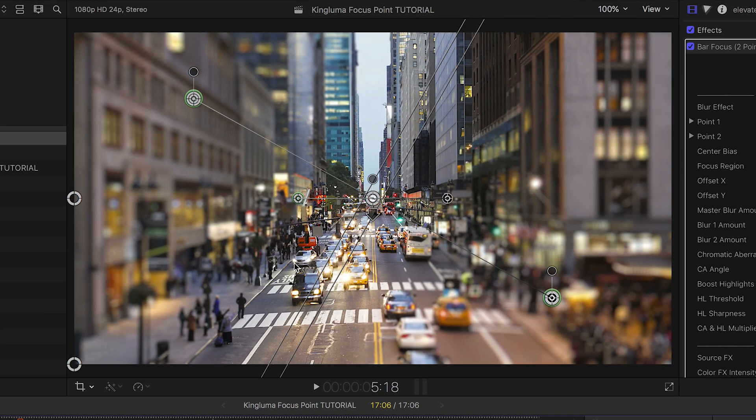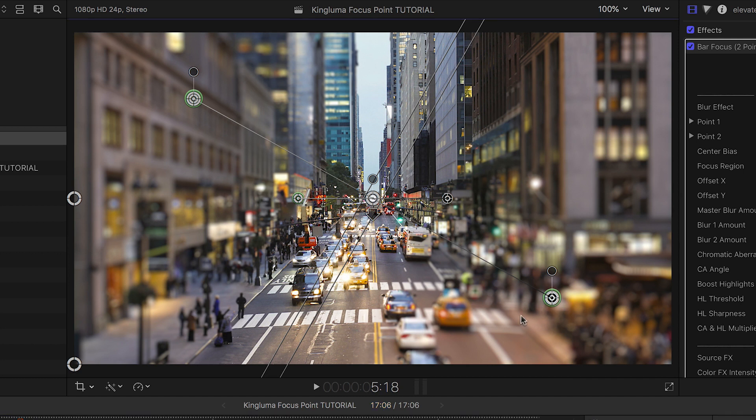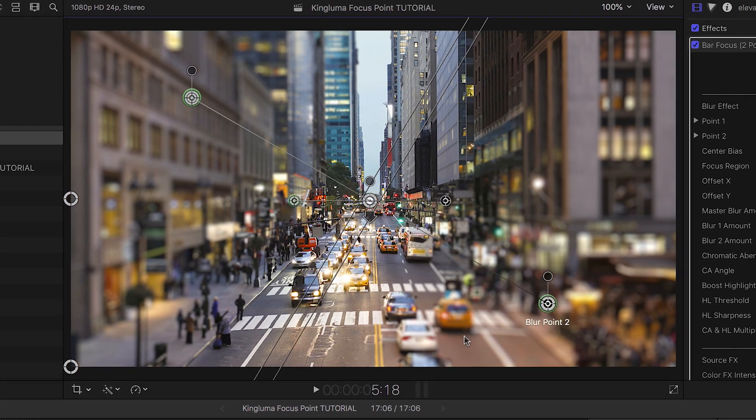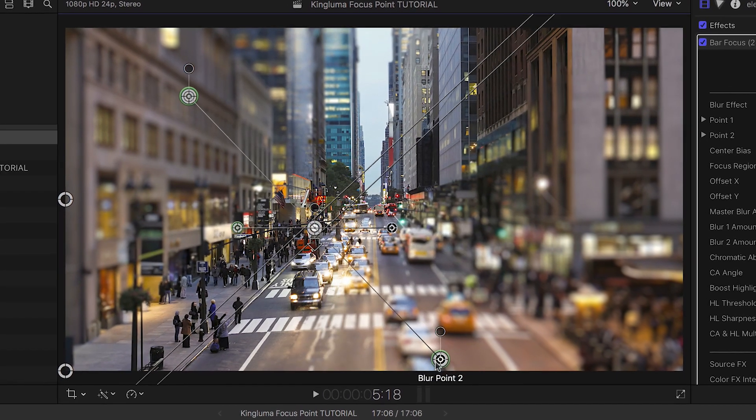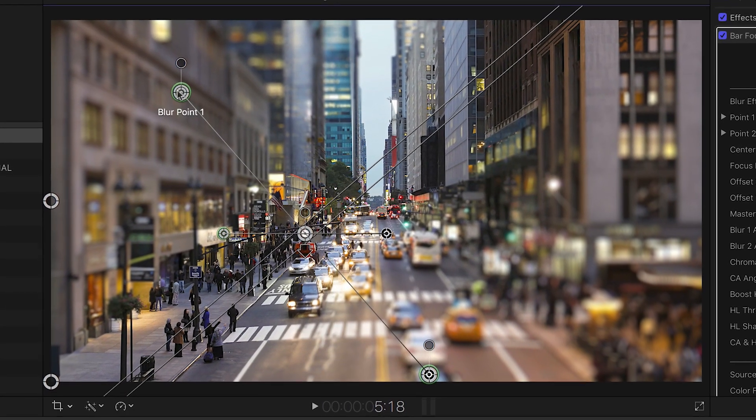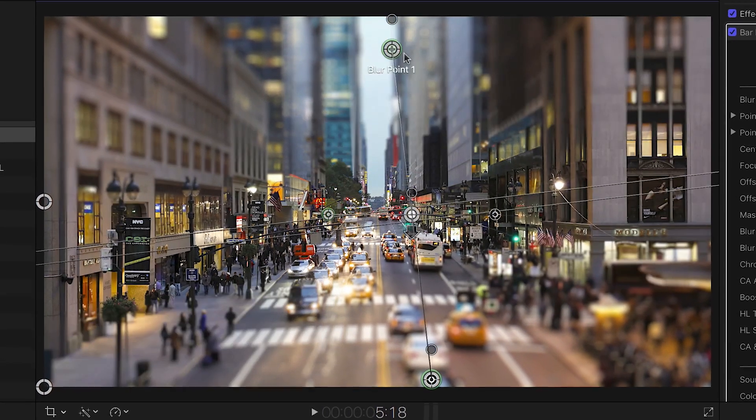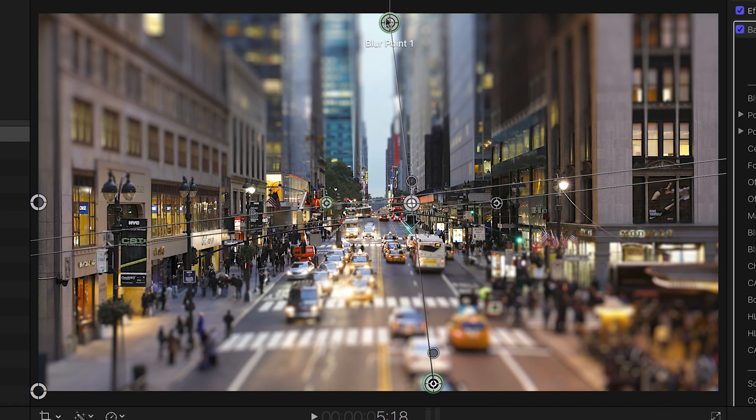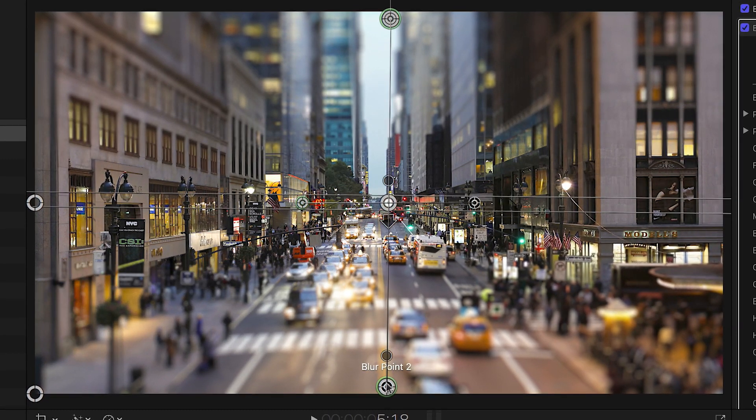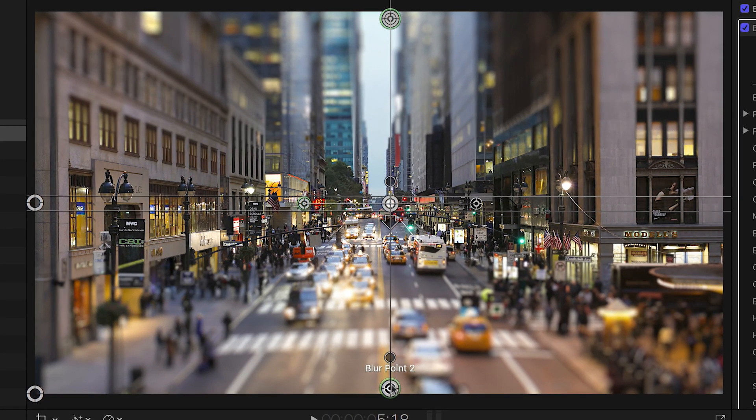Immediately, you'll see the on-screen controls for the effect, which is a very ingenious way to control the look of the blur. I'll move the outer blur points where I'd like them on the screen, in this case to the top and bottom, so our in-focus bar is horizontal. The maximum amount of blur in the effect is at each of these points.